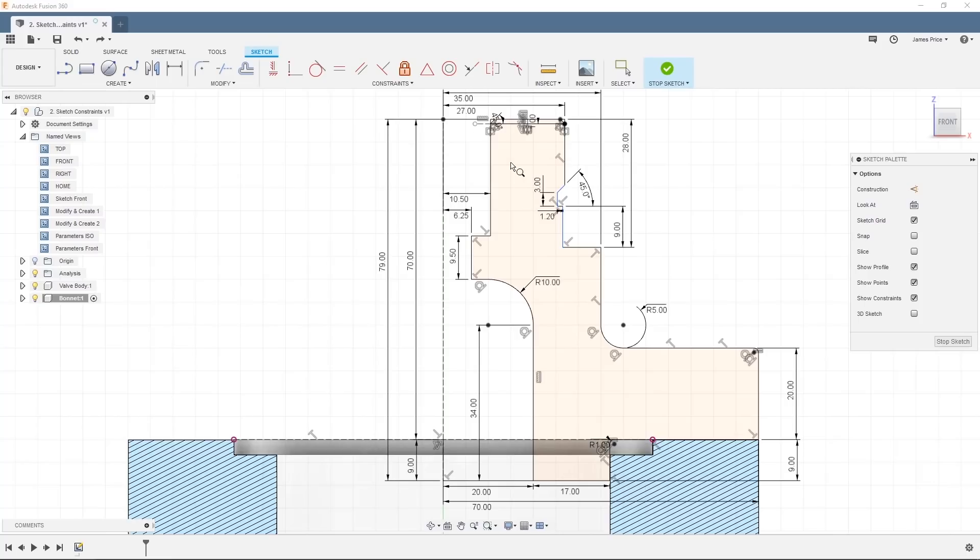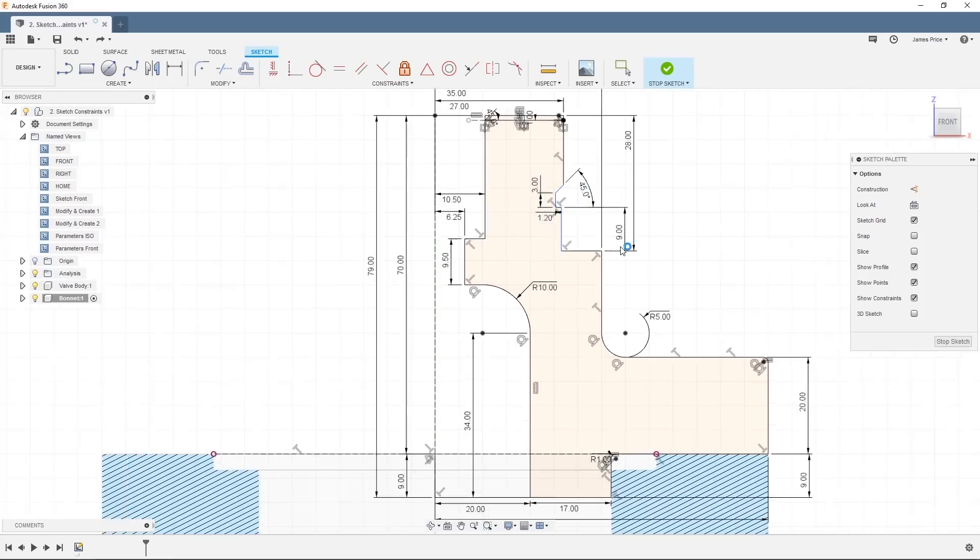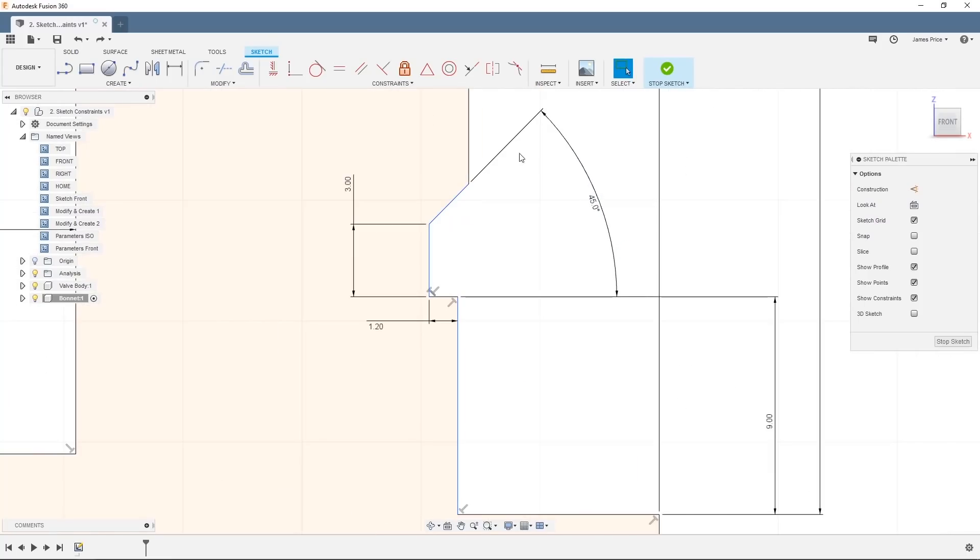Finally, I want these two lines to have a collinear constraint, so that they are always in line of the same outer dimension.